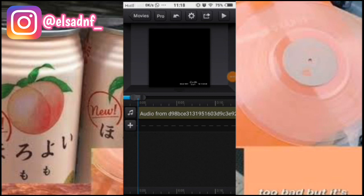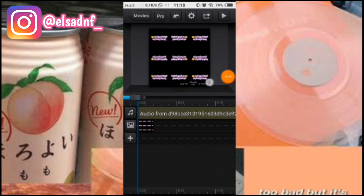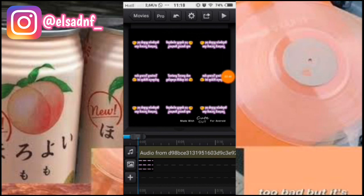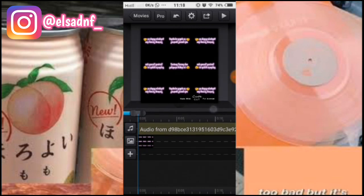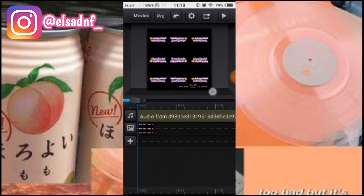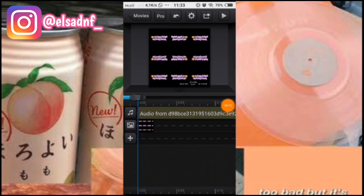Sekarang aku udah ada di aplikasi CuteCut dan udah tambahin audionya. Sekarang aku mau tambahin satu foto kayak teks gitu. Ini aku bikin di Pixelab, terus aku mirror di aplikasi Layout. Kalian juga pasti udah tau caranya kayak gimana.